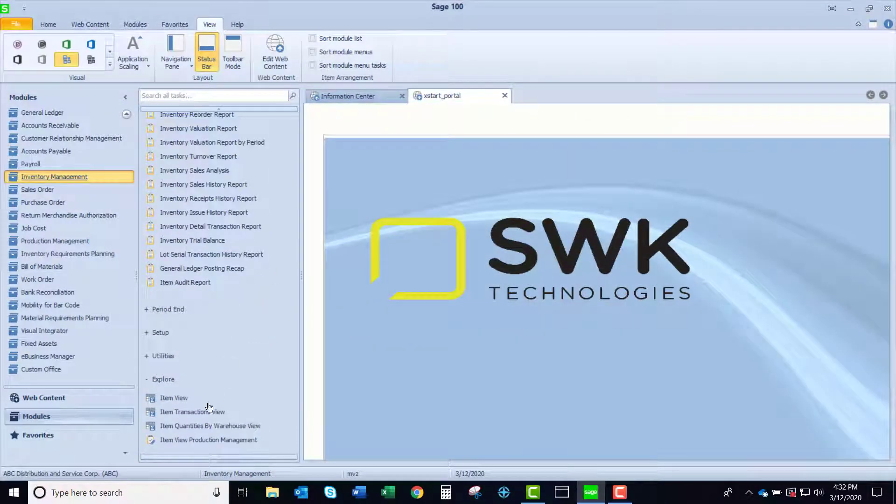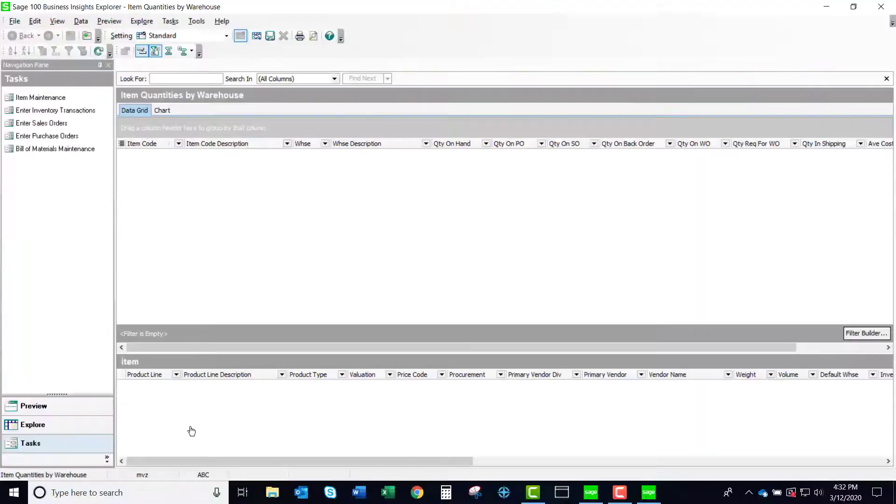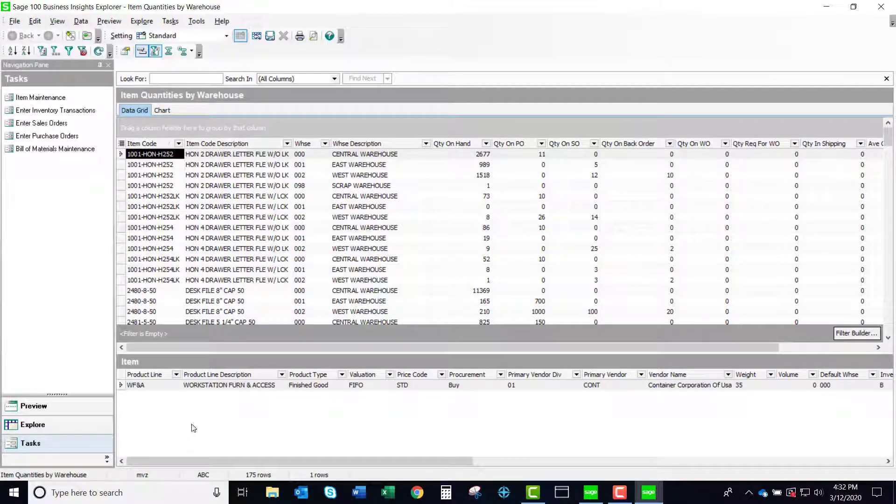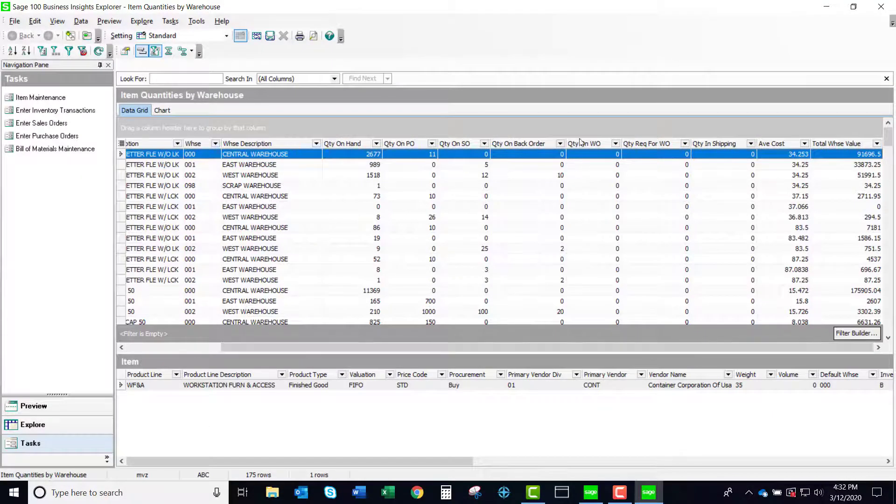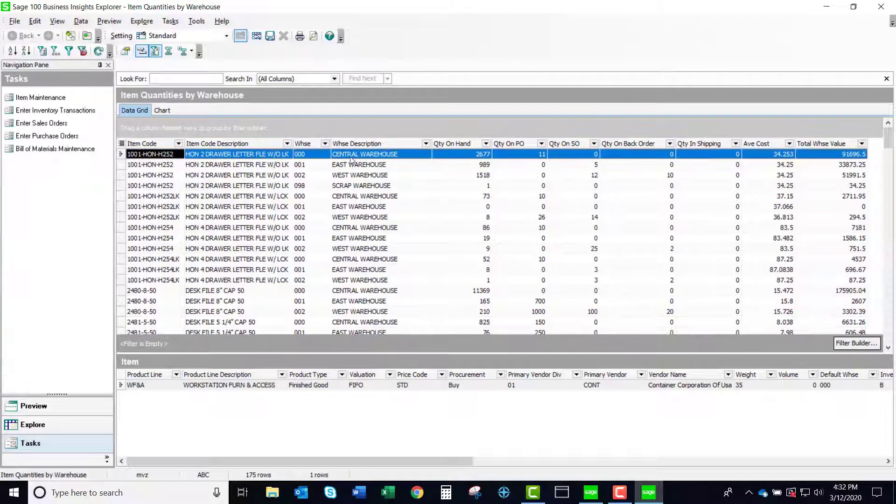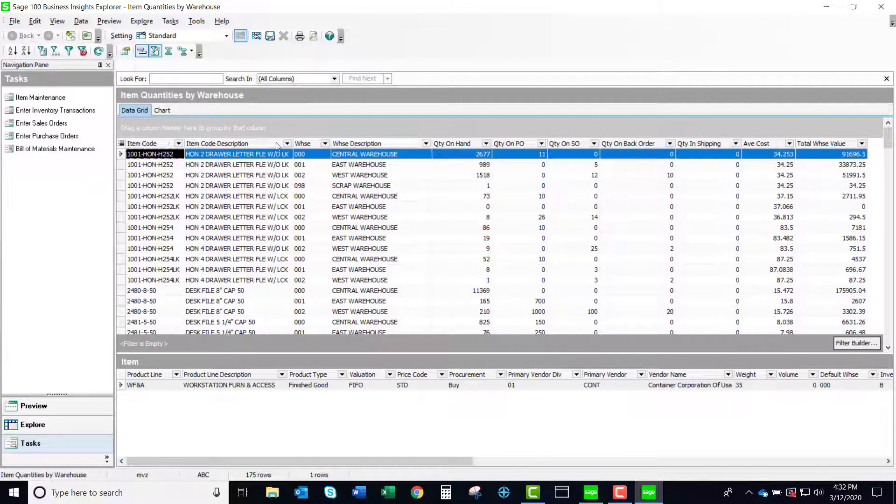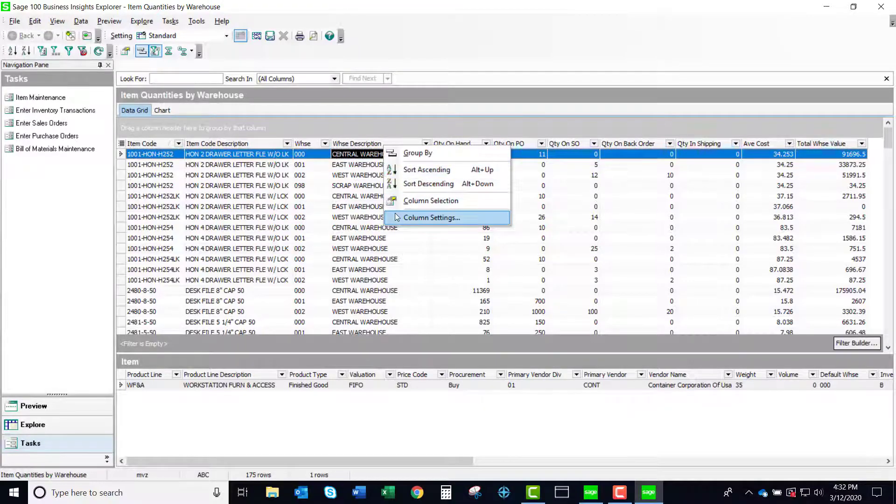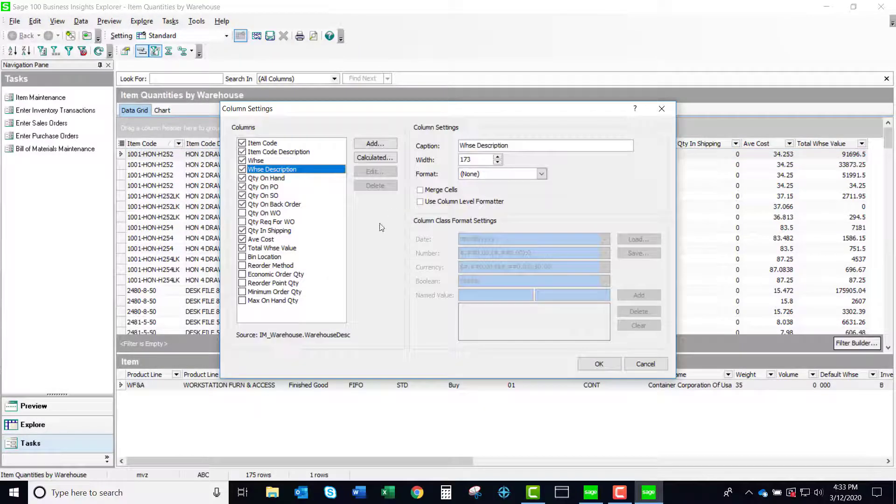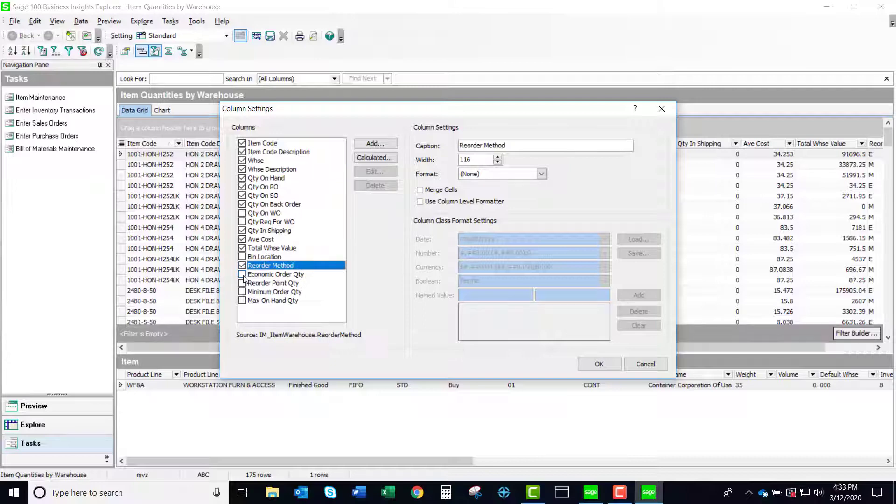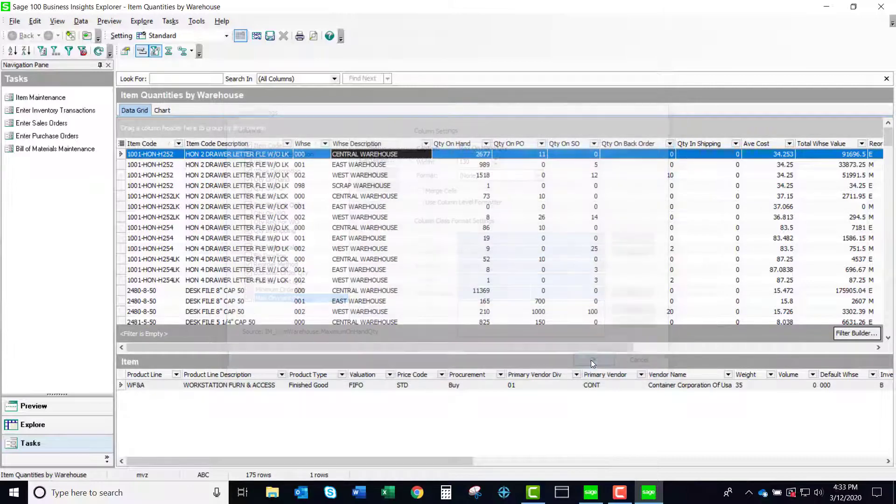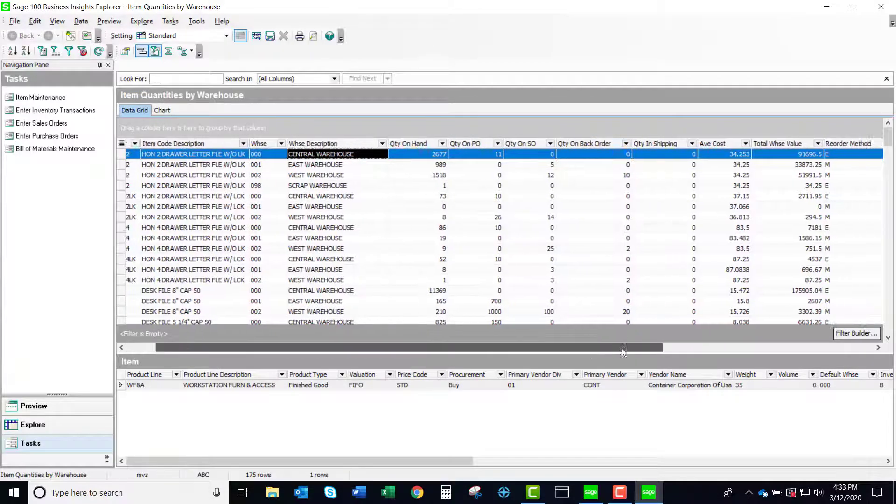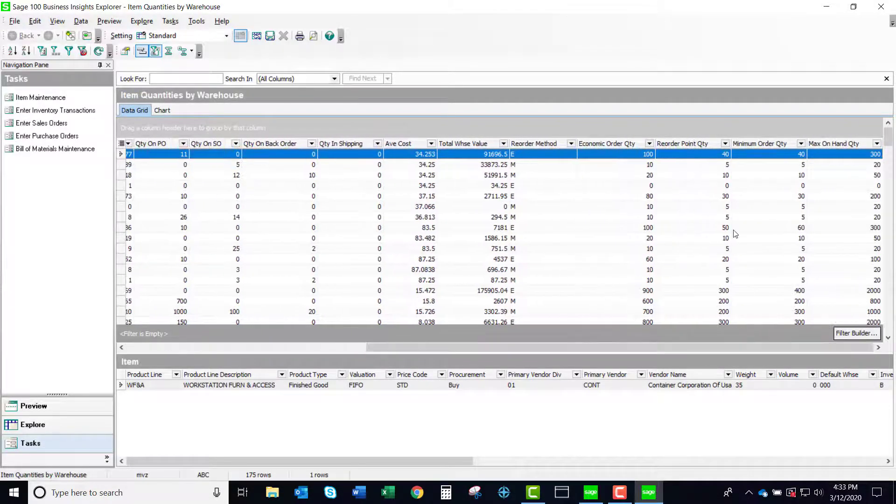I also like using the items quantity by warehouse view. If I look at this, you can see the standard view is showing me that I have quantities on hand, purchase order, etc. And by right clicking up on the top and bringing up my column settings, I can easily add the reorder report information that we saw in item maintenance. Here it all is.